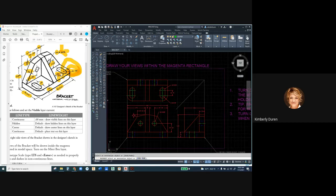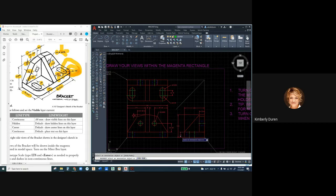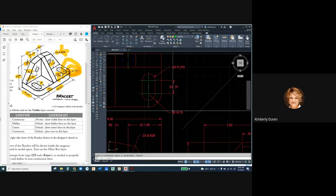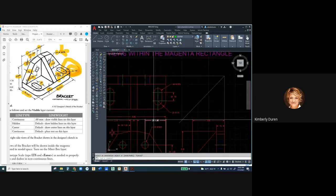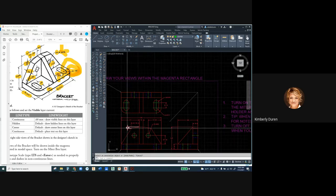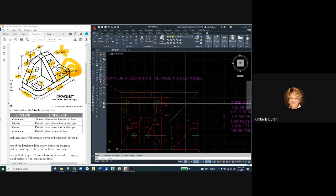Now count all the dimensions on your input sheet and make sure you have that many on your output sheet. I have 15 dimensions. Make sure your quantities are correct: 4 radii, 2 slot lengths, 2 fillet radii, 2 locations for holes in X and Y, 2 holes, 2 angle locations, and all the rest are single dimensions.